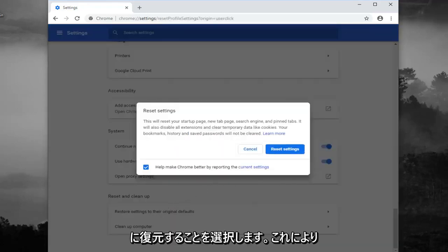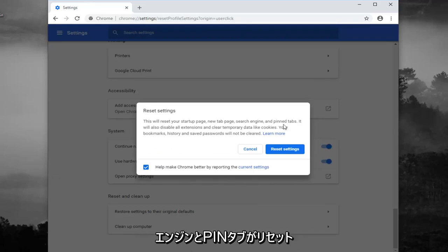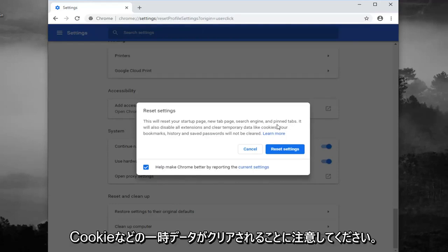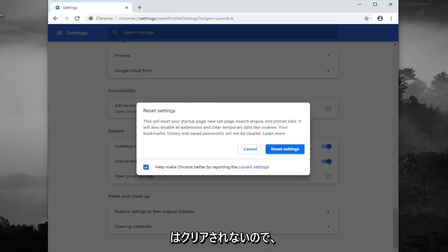And just keep in mind this will reset your startup page, new tab page, search engine, and pinned tabs. It will also disable any extensions and clear temporary data like cookies. Your bookmarks, history, and saved passwords will not be cleared.